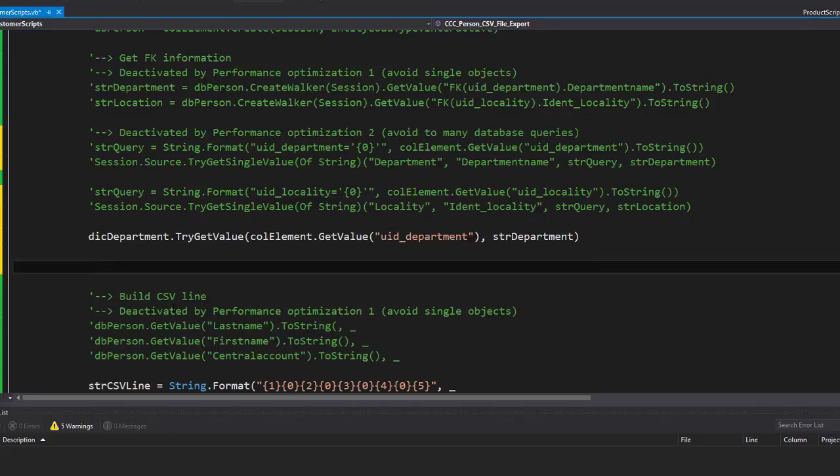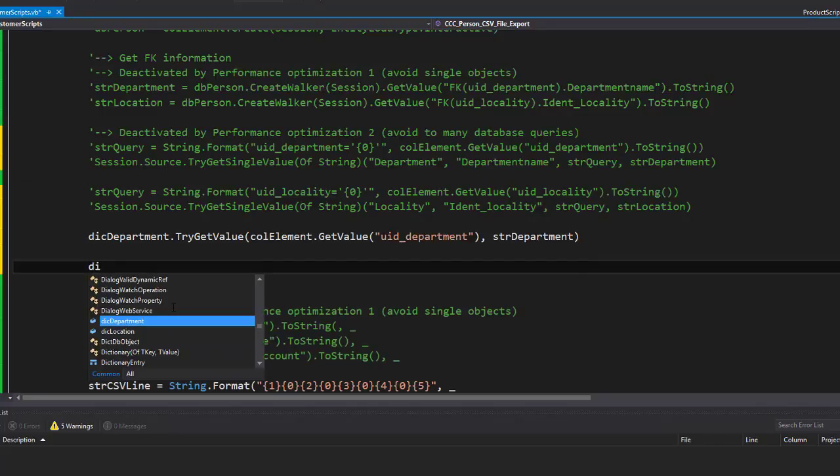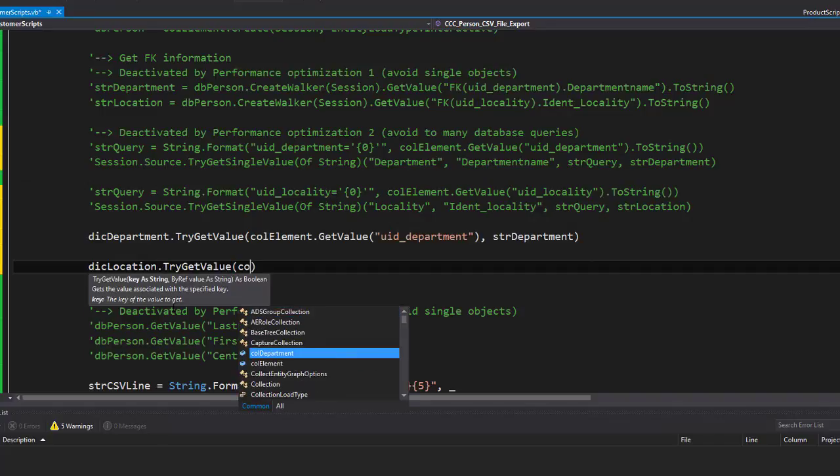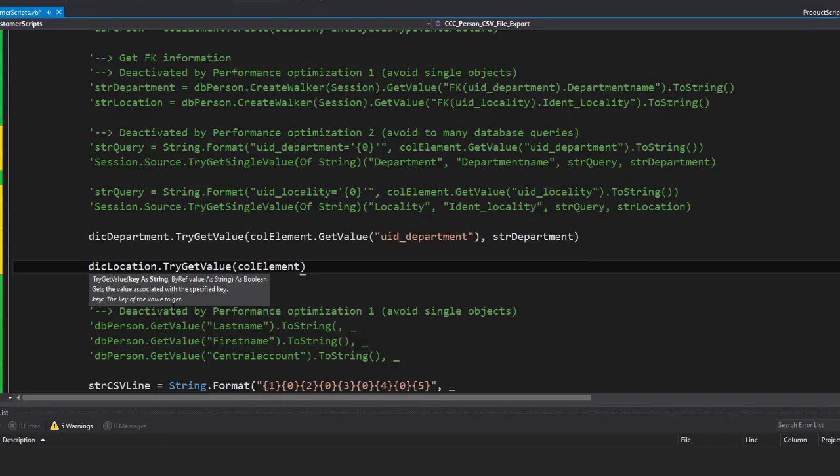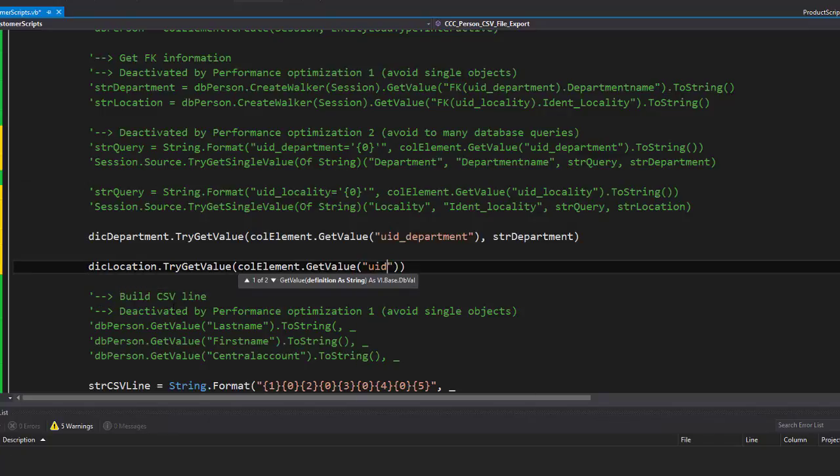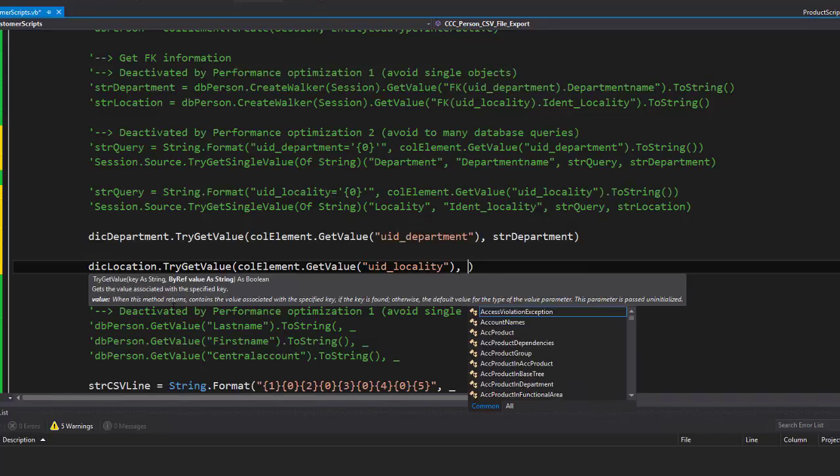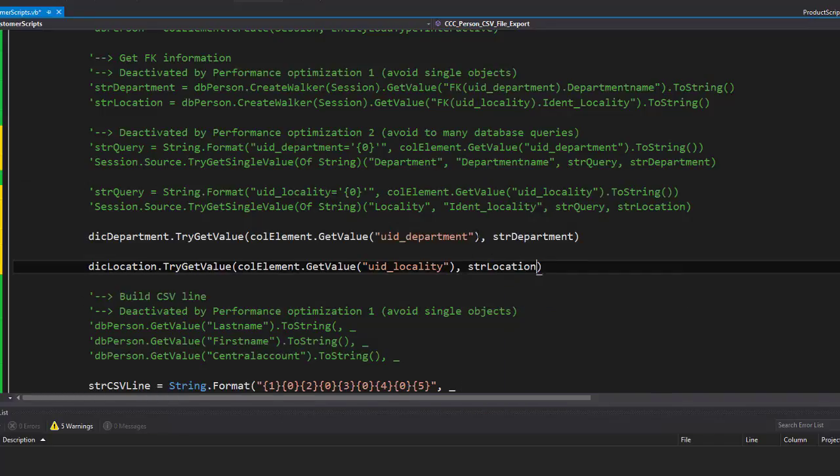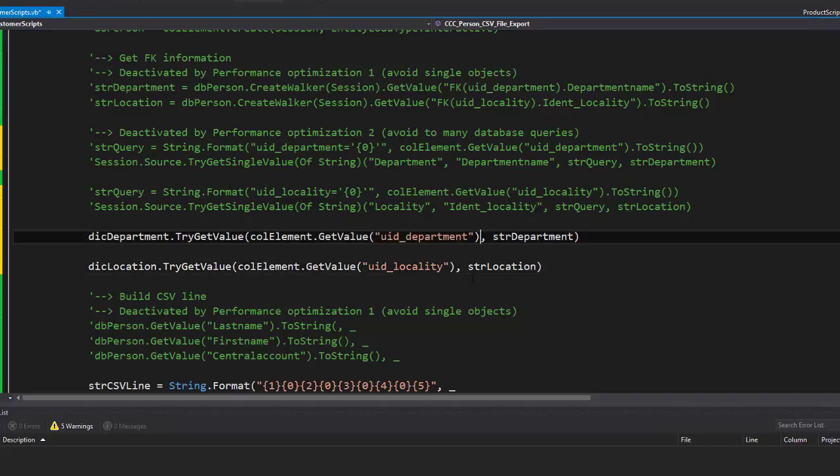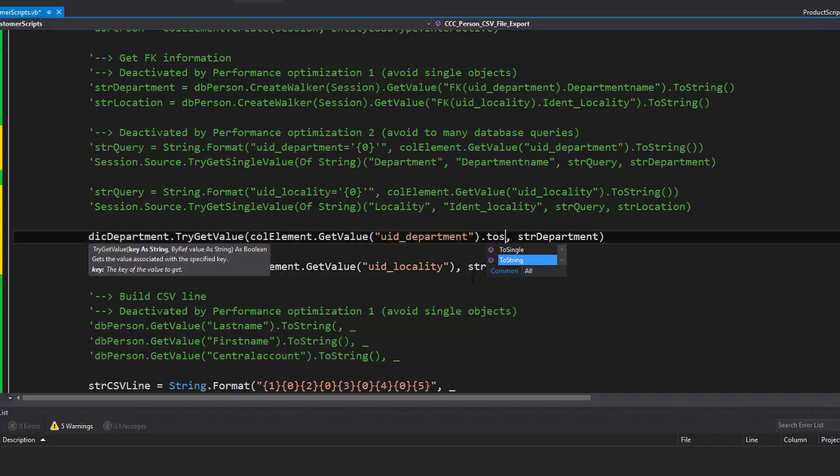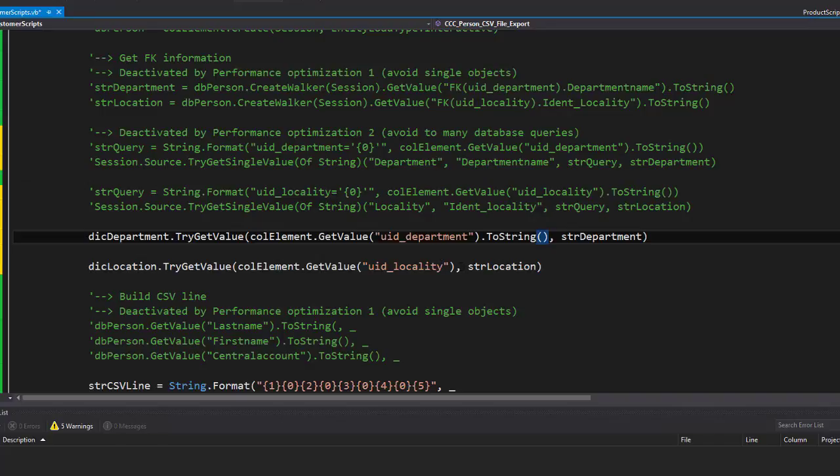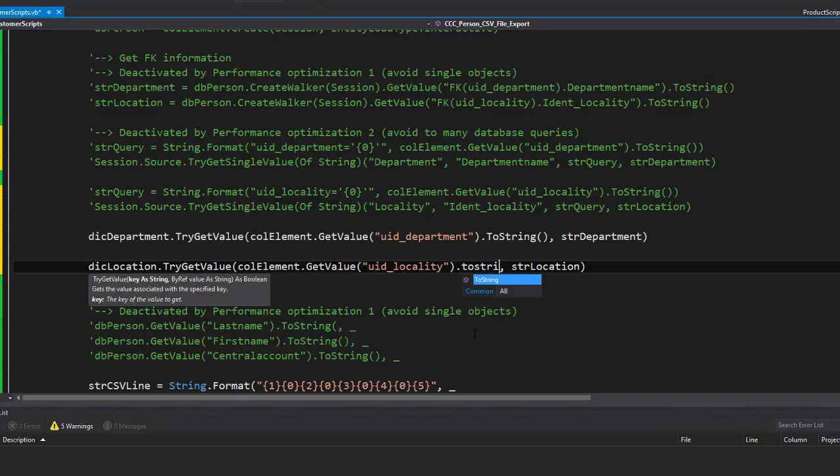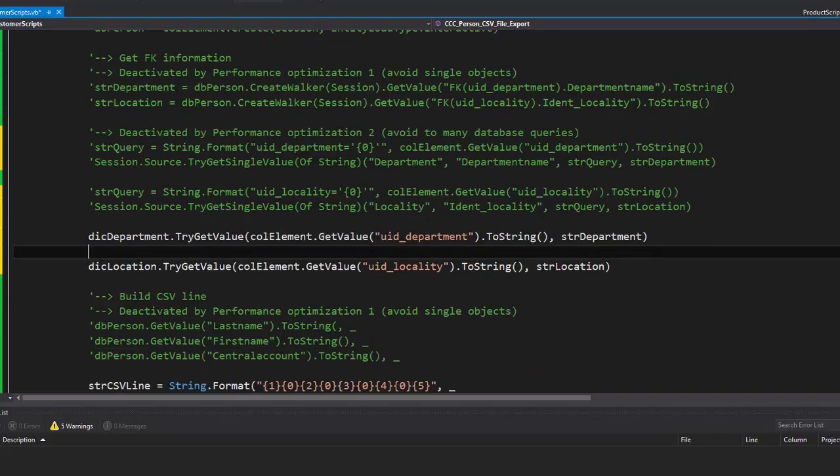The same thing I will do for location. This time I have to use the location TryGetValue again—collection element of my person collection, dot GetValue. This time it is uid_locality, str_locality. And to be sure that everything works okay, I add a ToString behind the object to ensure that I get a string for my key value as it is defined in the dictionary. So this is my small change.